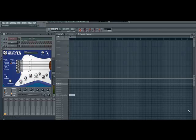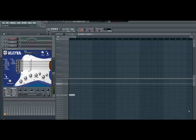Hello, this is a tutorial on how to make FL Slayer sound good. FL Slayer is a plugin, a free plugin that comes with FL Studio, which is an electric guitar emulator.